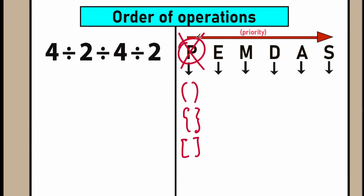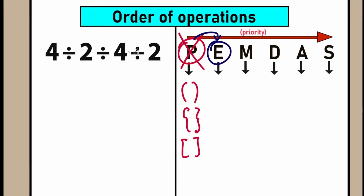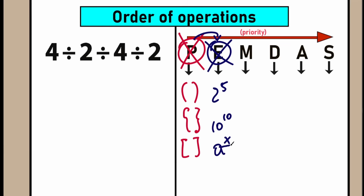After evaluating all expressions with parentheses, we go to the next step: Exponents. Don't be scared — this E stands for exponents, which are basic powers. We need to check if we have squares, cubes, or fourth powers. In our case, we don't have any of those, so we can skip this part. We don't have anything like 2 to the power 5 or 10 to the power 10.